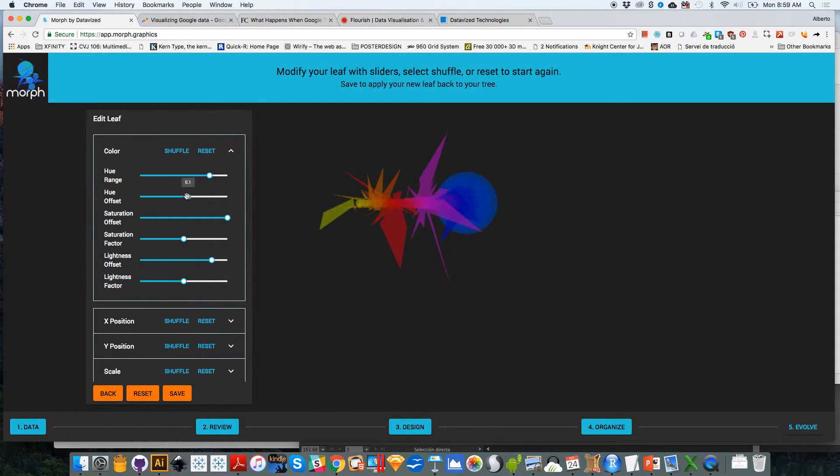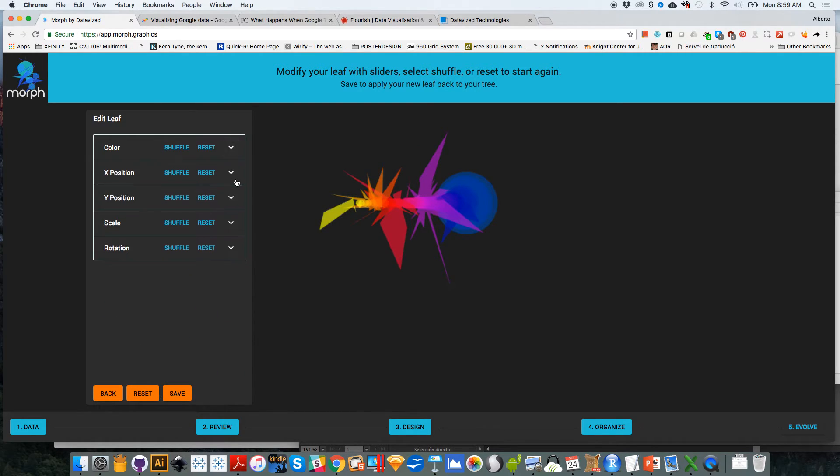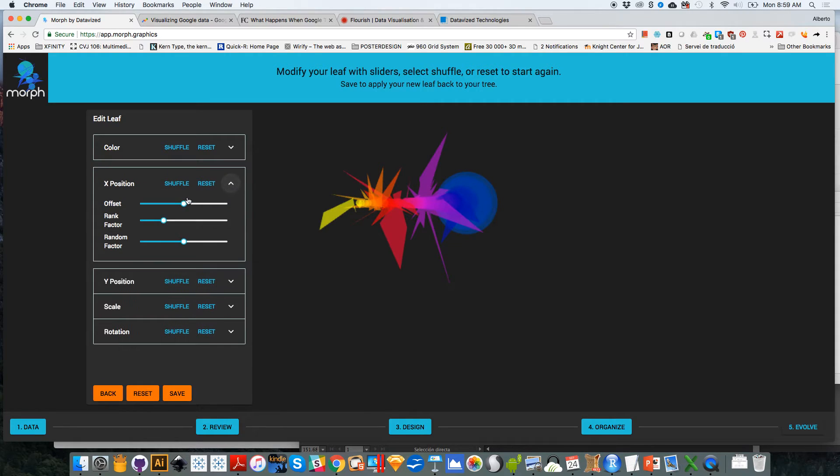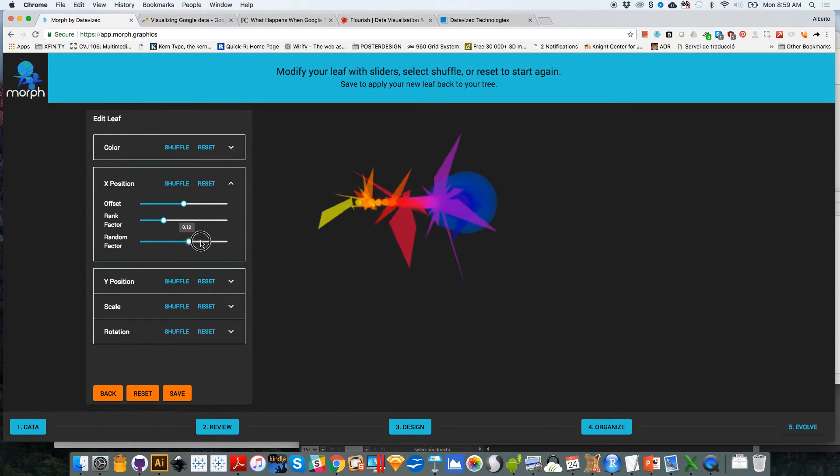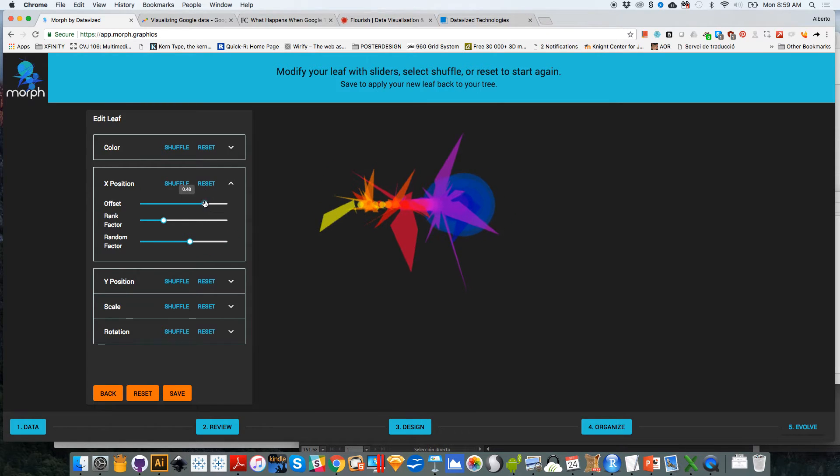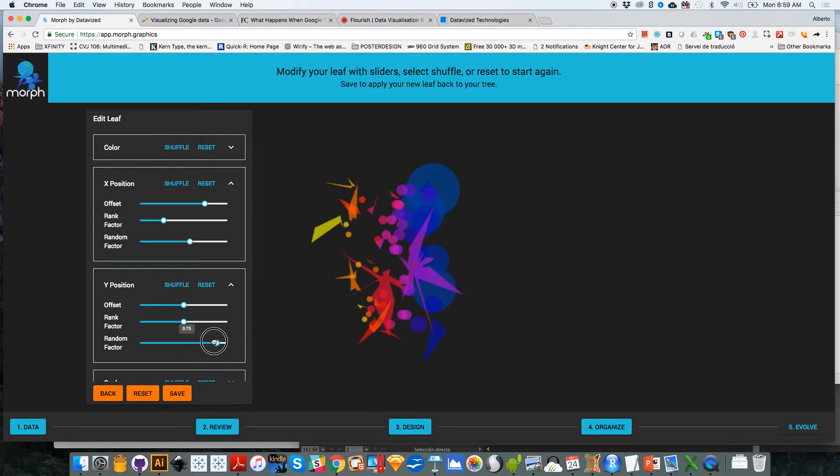You can, for example, change features of the color. I'm moving these very fast, but it's just to show you what the possibilities are, or you can change or play a little bit with the X position of things. So that actually looks kind of cool. Y position. You can also play a little bit with that if you want.